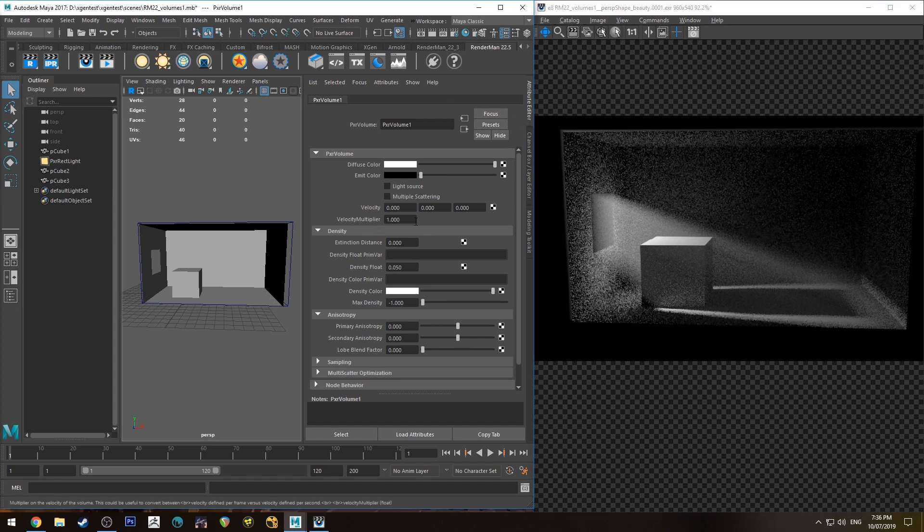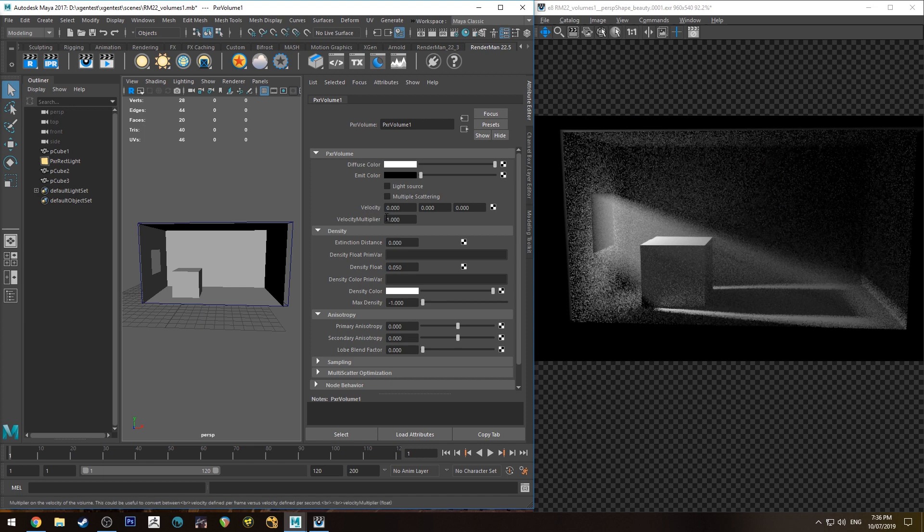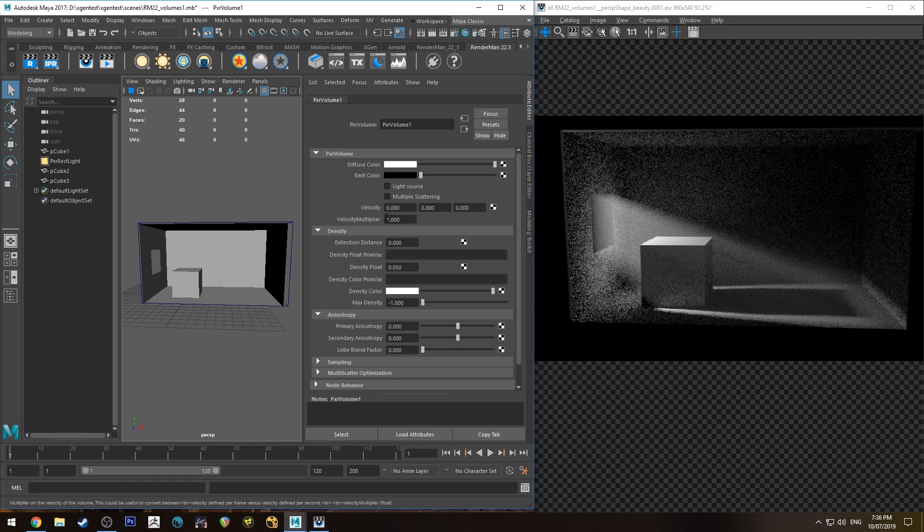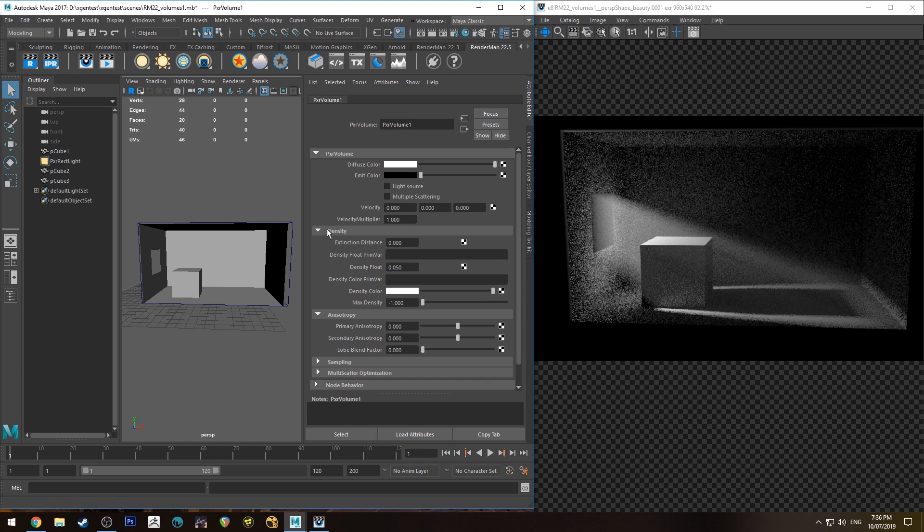For velocity and velocity multiplier though will only be useful to you if you're reading an openvdb that has a speed or a velocity primitive variable in it, in which case you'd want to connect that up to here. I'll show you how to connect up primitive variables to things like density and emission at the end of the tutorial anyway. So stick around for that.